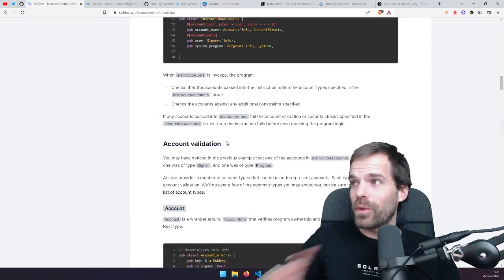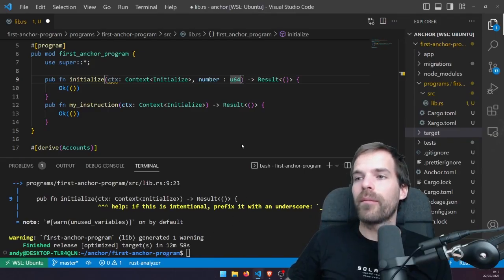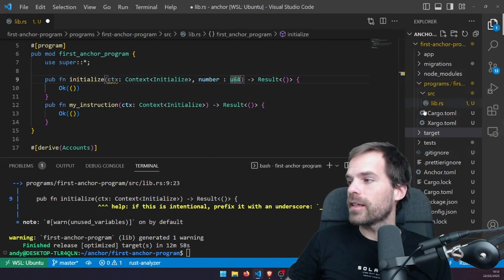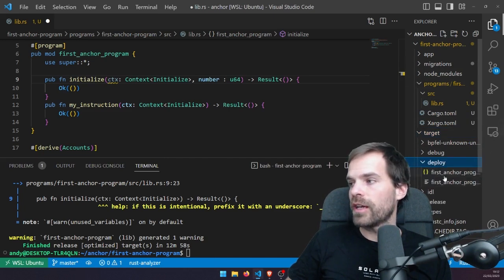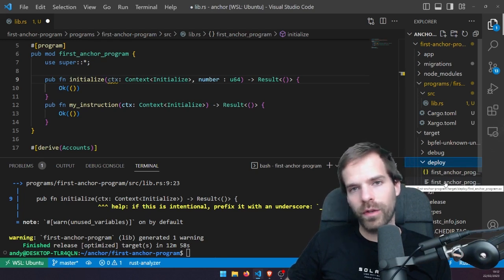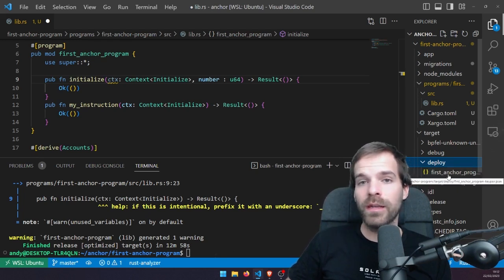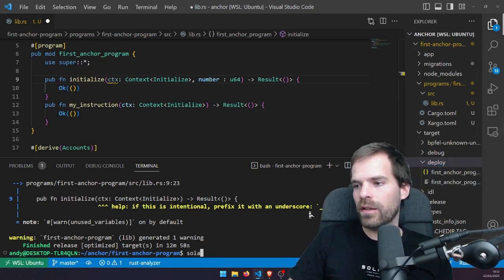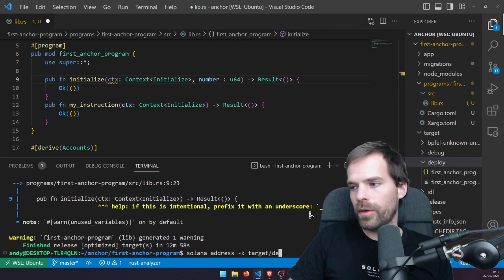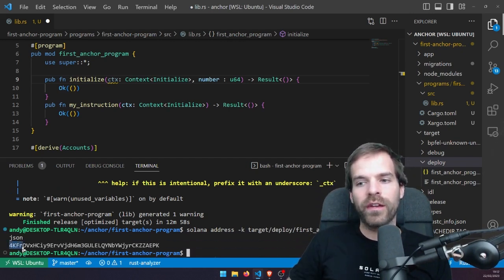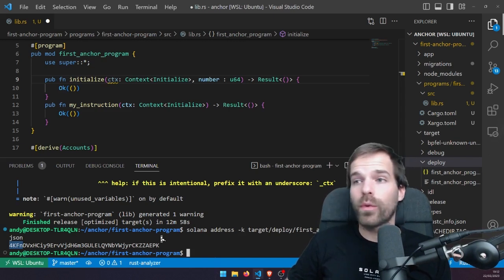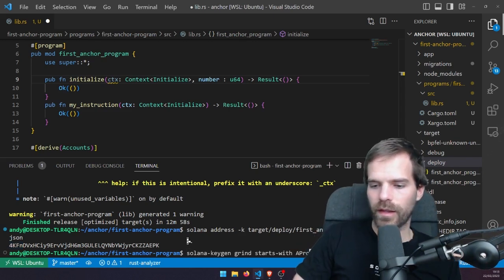After a long compile time, Anchor has now compiled and in the target/deploy folder it created the program itself — the .so file — and also created a key pair for us. We could run 'solana address' to check what address the target/deploy/first-anchor-program-keypair.json has. We could replace it with any key pair if we wanted a specific program address — for example, if we grind for a vanity address like 'aprov'.